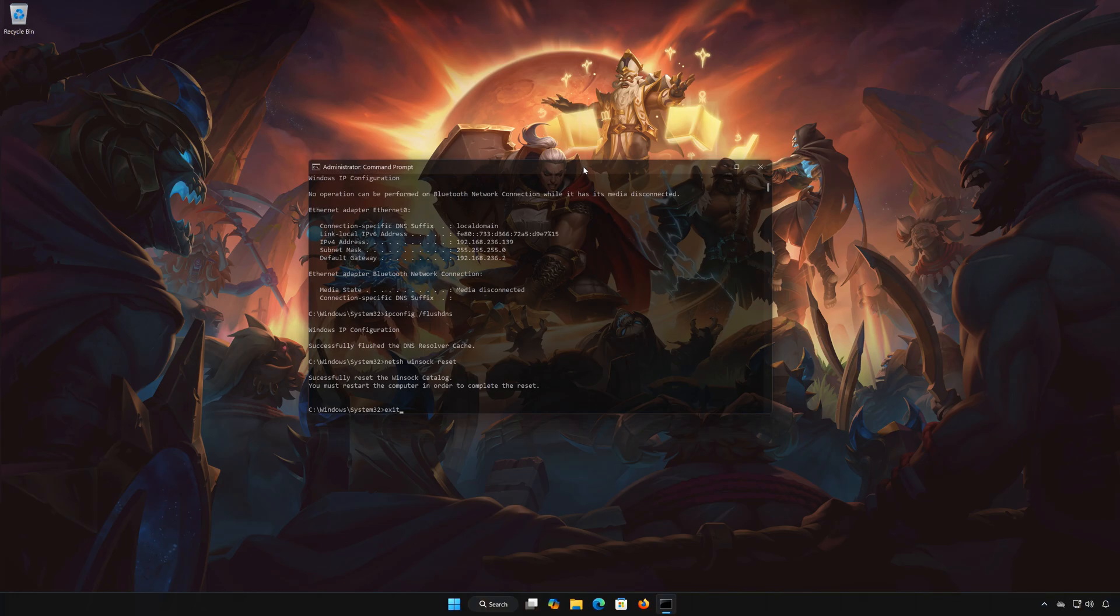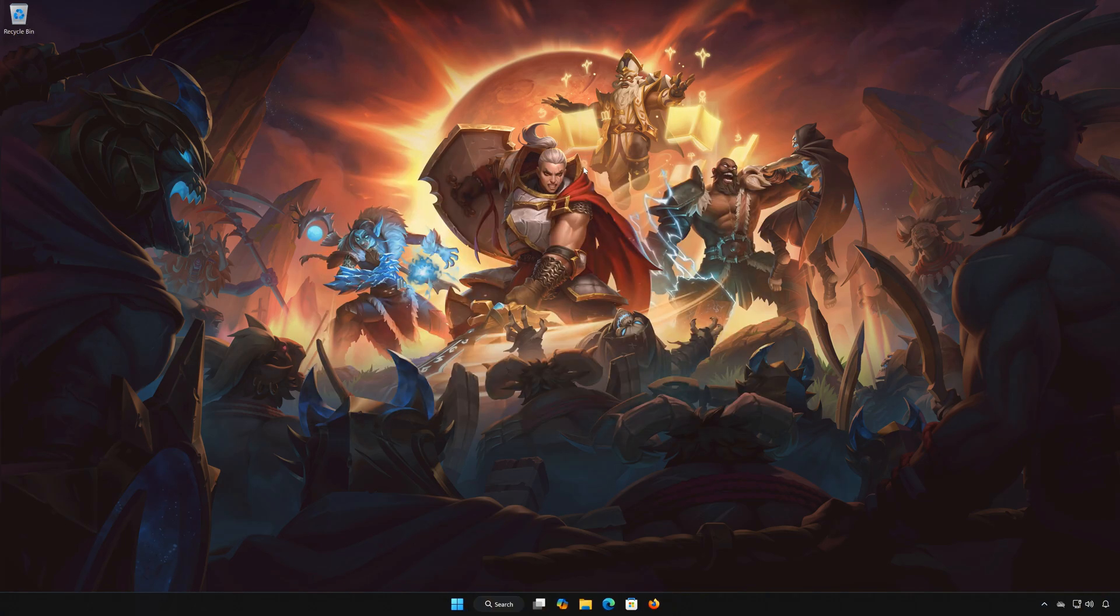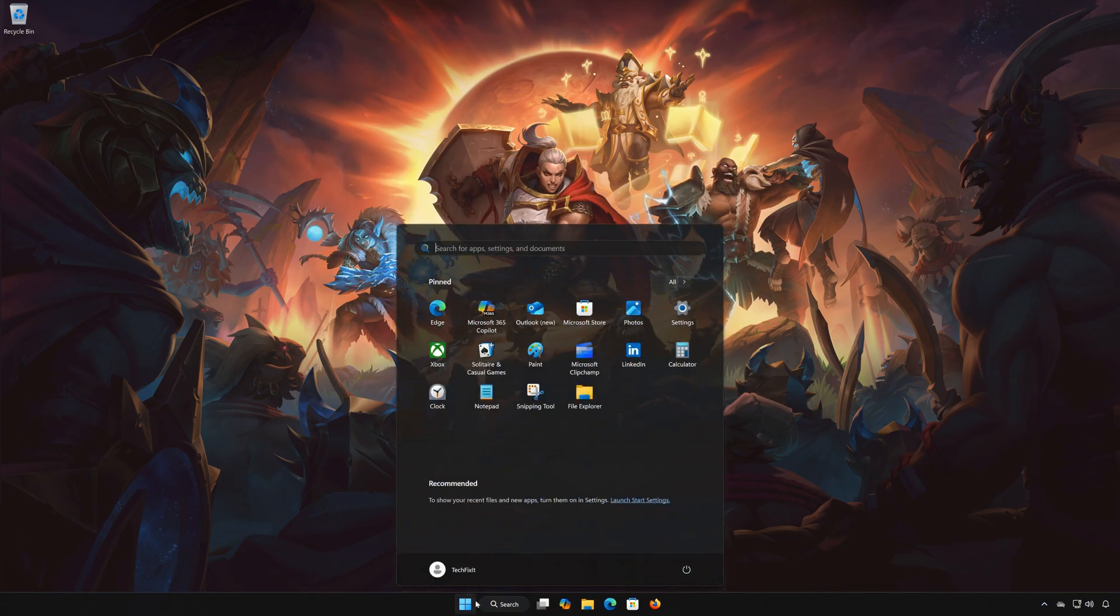Type exit and then press enter. Restart your PC to apply the changes.